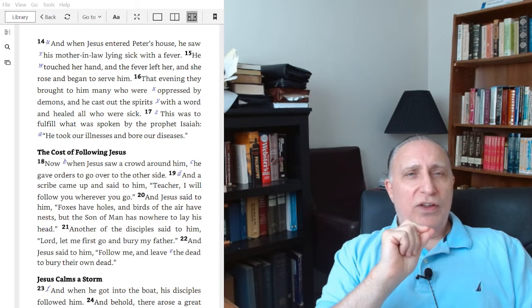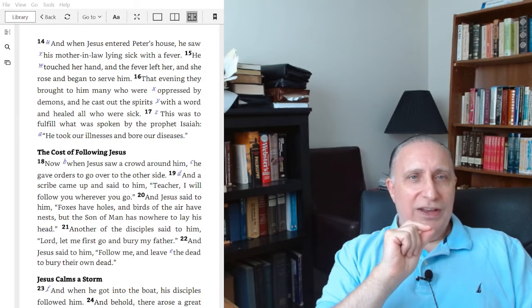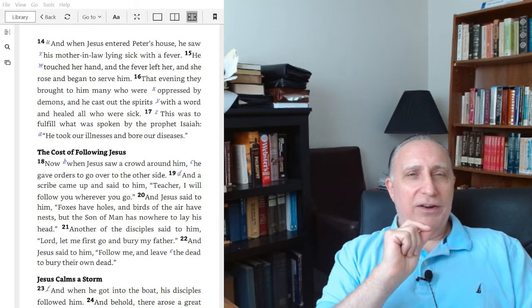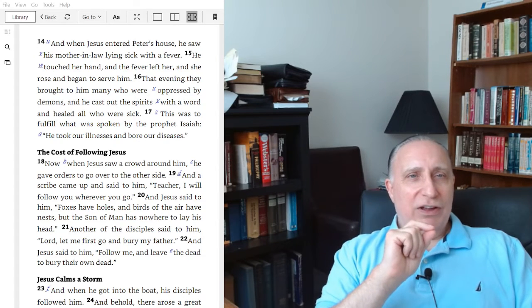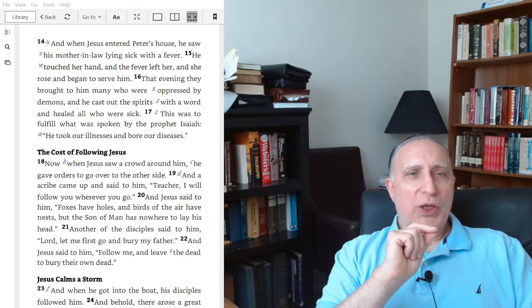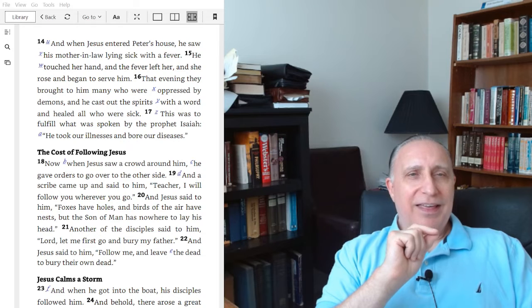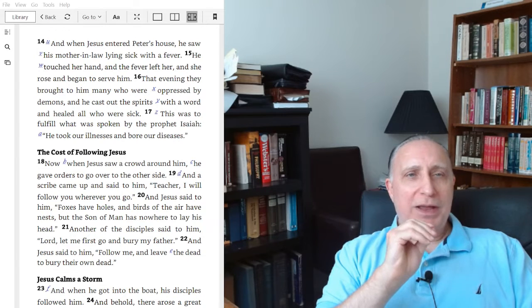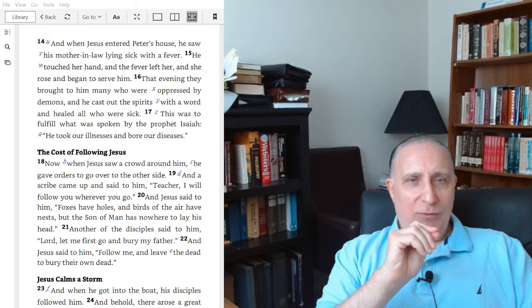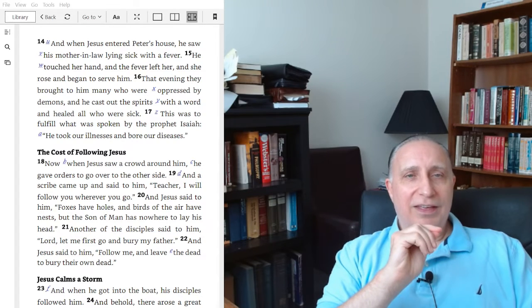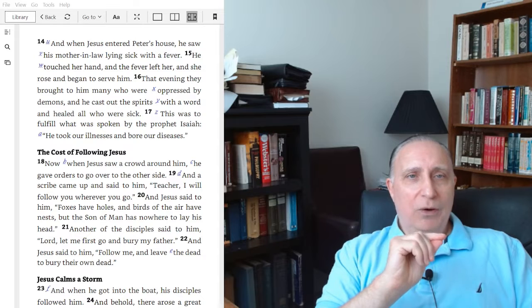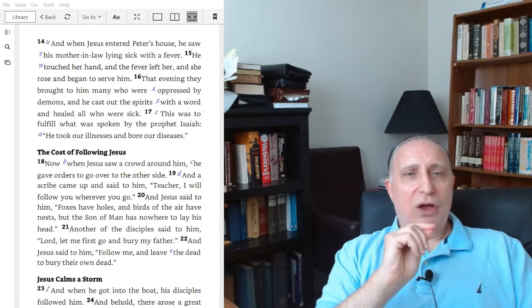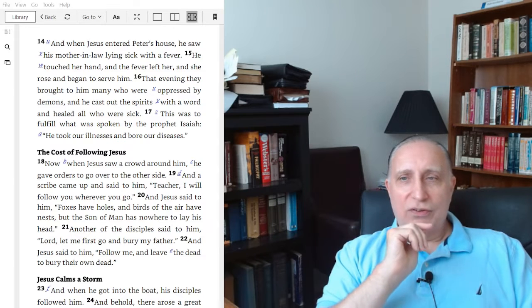When Jesus entered Peter's house, he saw his mother-in-law lying sick with a fever. He touched her hand, and the fever left her, and she rose and began to serve him. That evening they brought to him many who were oppressed by demons, and he cast out the spirits with a word and healed all who were sick.